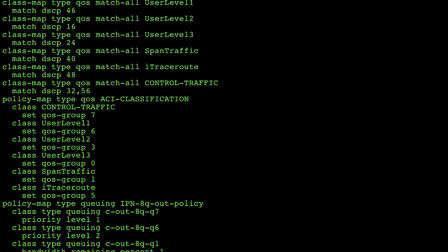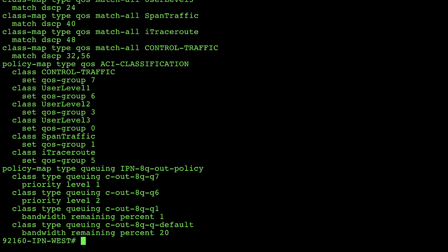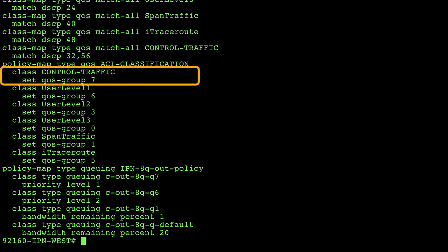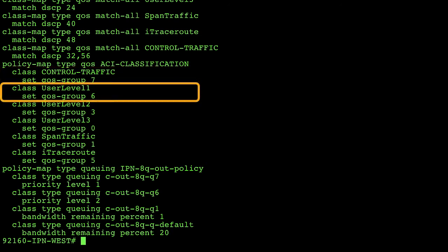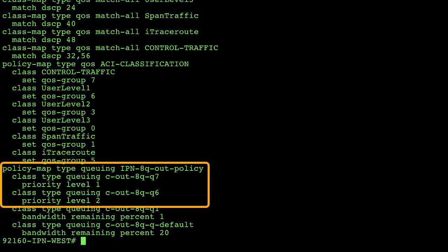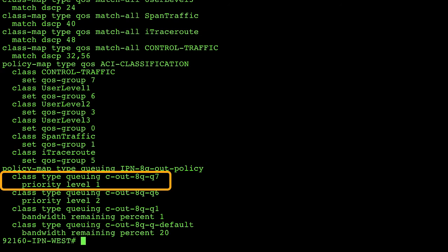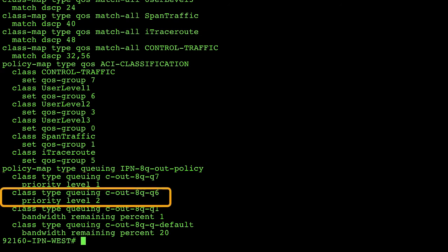If we look a little bit further down in the middle I have a policy map called ACI-classification and in this particular policy map I take all of the class maps that I just created and I map them to a given queue in this device. As you can see the class for control traffic I've set it to a QoS group of seven and for user level one traffic I've set it to QoS group six. If we look down at the very bottom of the configuration I've created a policy map that will then take this traffic that I've matched and put into queues and give it a certain level of priority. For example if you look at the very first line Q number seven my control plane traffic I have set this to have priority level of one so the highest level of priority and if you look at the next line down for Q number six I've given that priority level two.